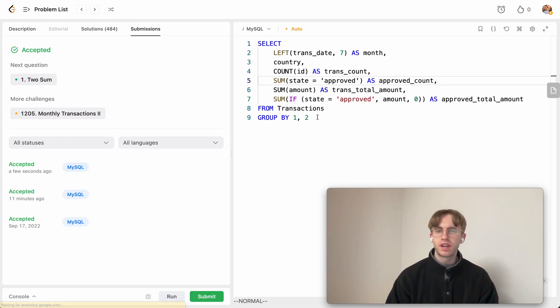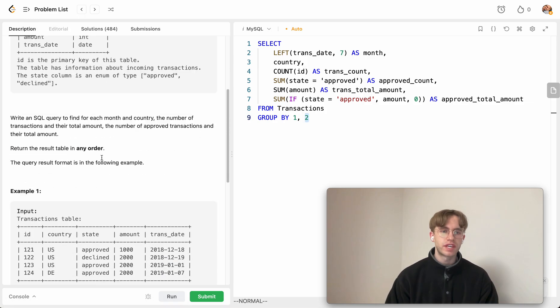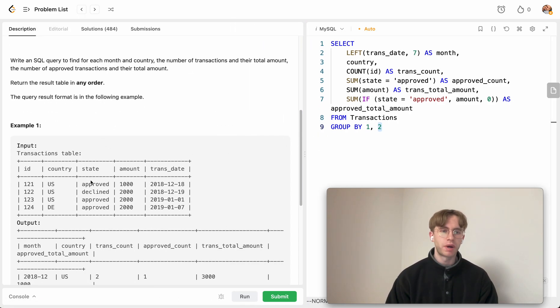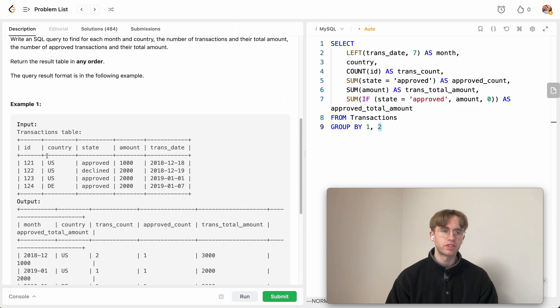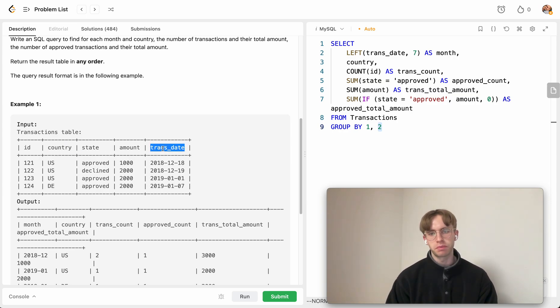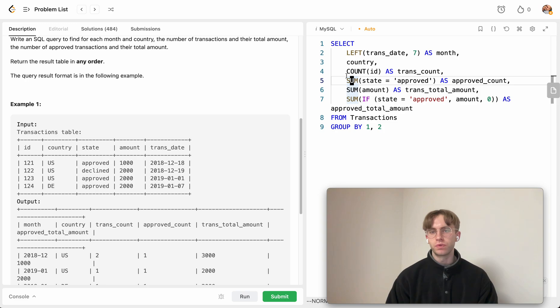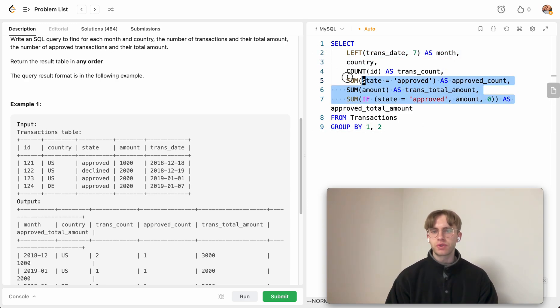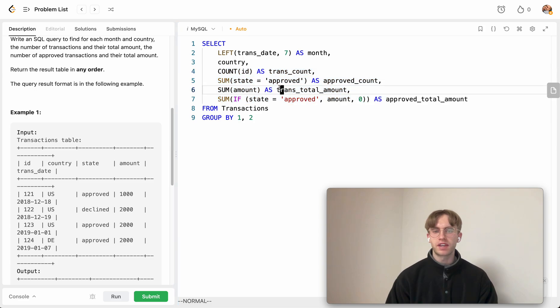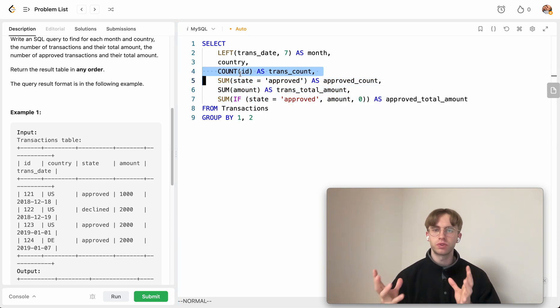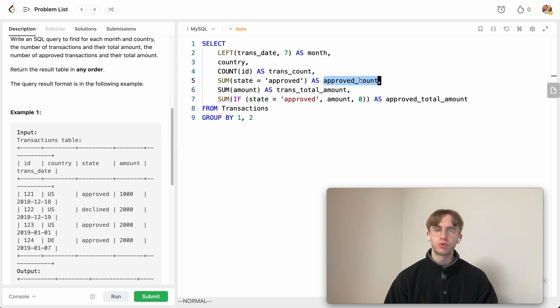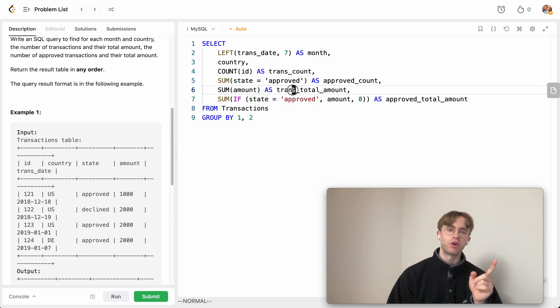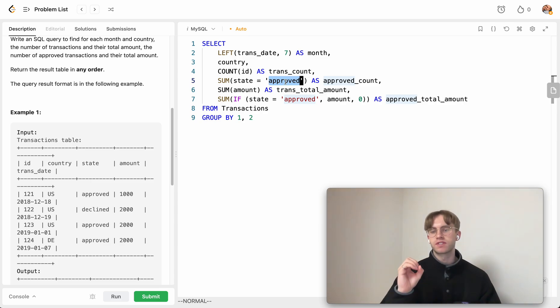Essentially, once again, when we're reading this, we want to do this by the particular country and the particular month they're in. So you can just format it so that you take the leftmost values for the particular month, and you want to group by the country and month here. We want to just count everything for the transaction total count. But for the approved count, we only want to add one for a particular row if it's approved. Otherwise, we just add zero to the count.